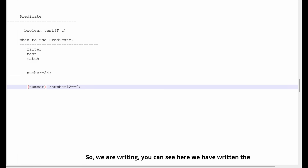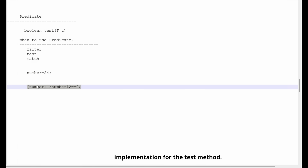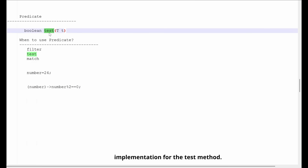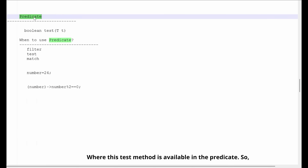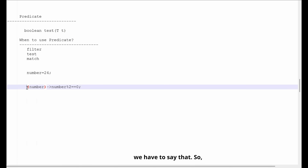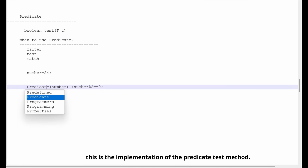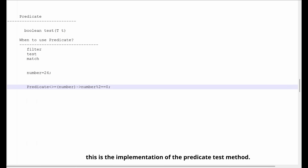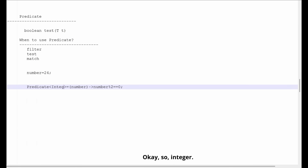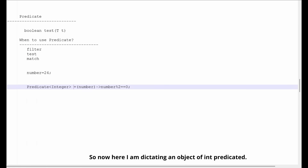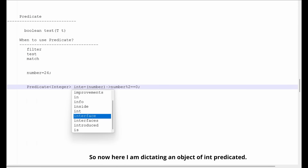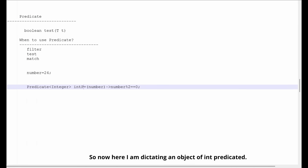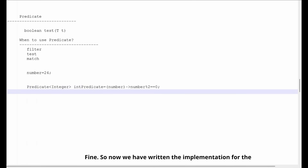So we have written the implementation for the test() method, which is available in the Predicate. This is the implementation of the Predicate test() method. Now I'll be creating an object of IntPredicate.